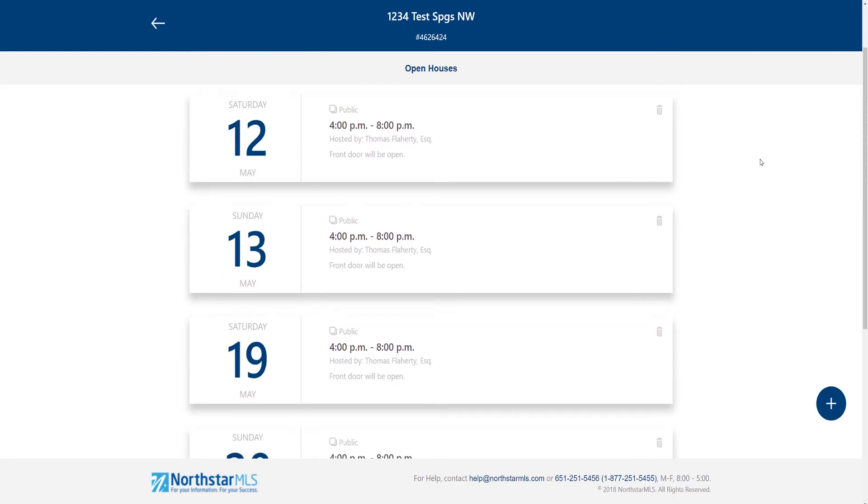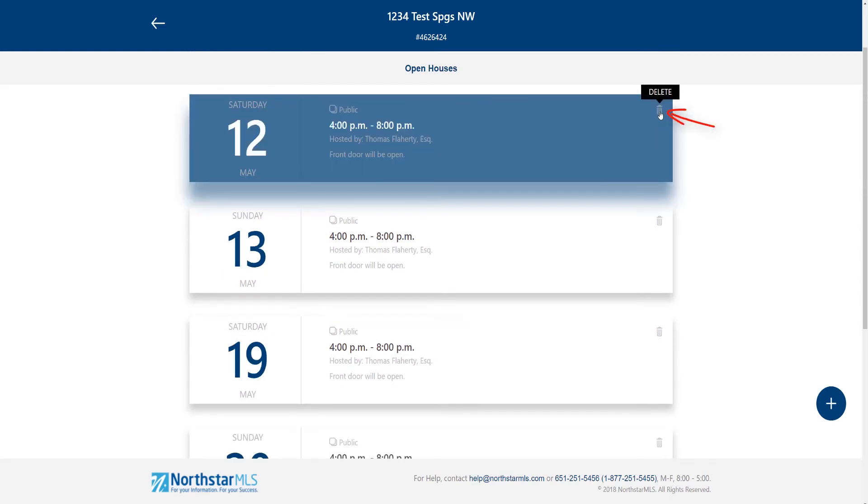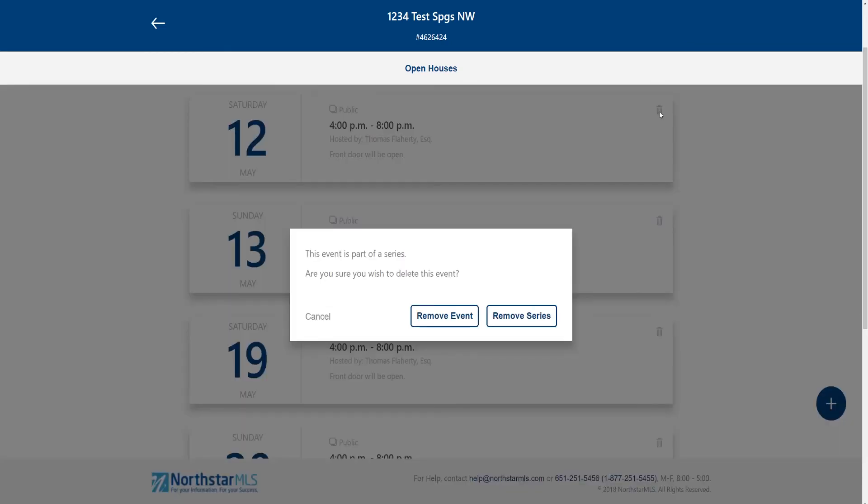To delete an open house, click this trash icon on the card. If it's a single open house event you'll be asked to confirm. If it's part of a series as this one is, you'll select whether to delete just that one date or the entire series.